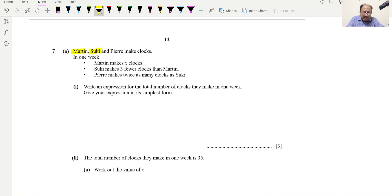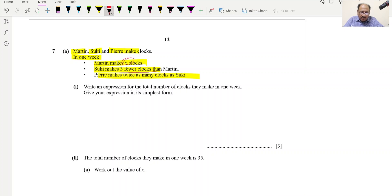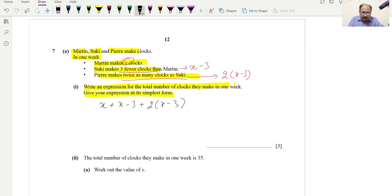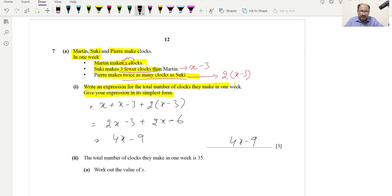Question 7 (algebra): Martin makes x clocks, Suki makes three fewer (x − 3), and a third person makes twice as many as Suki: 2(x − 3). The total expression is x + (x − 3) + 2(x − 3) = 2x − 3 + 2x − 6 = 4x − 9.